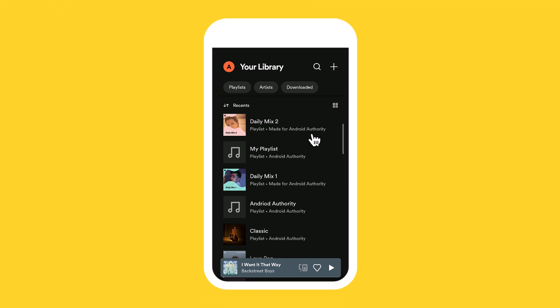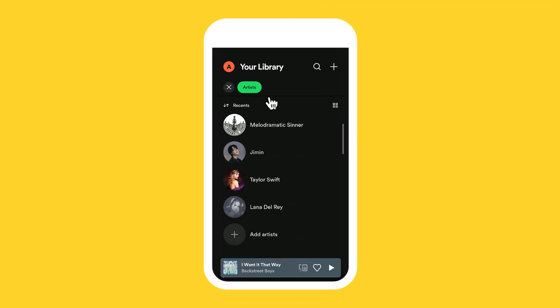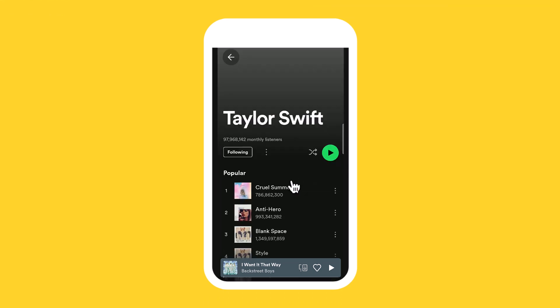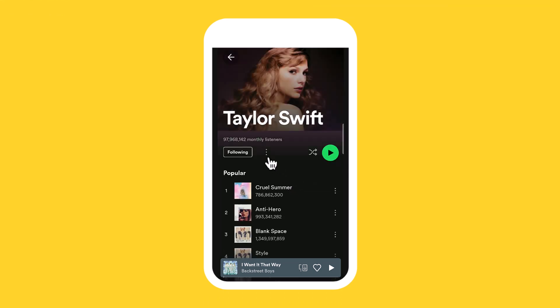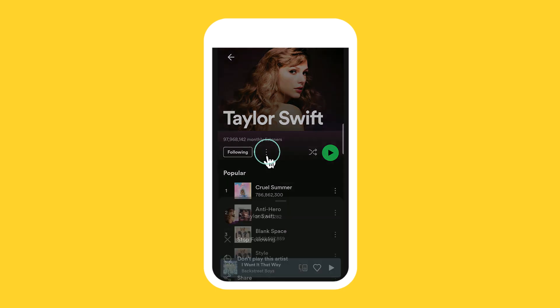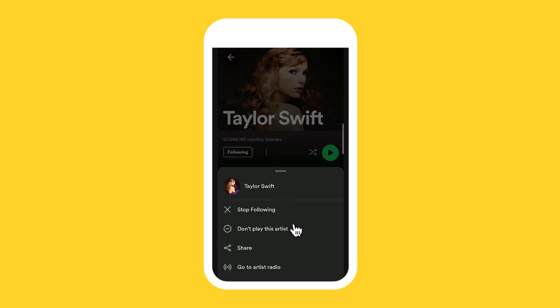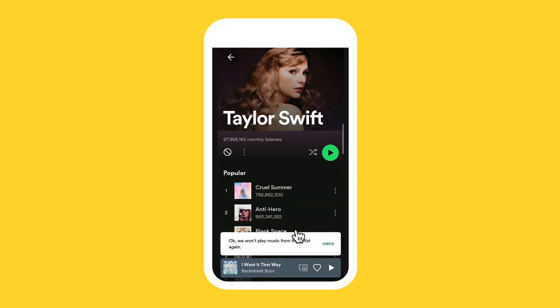In addition to these controls, you can block specific artists on Spotify. Simply navigate to the artist's page, tap the three dots icon, and select don't play this. This action will prevent any tracks by that artist from being played. That's it.